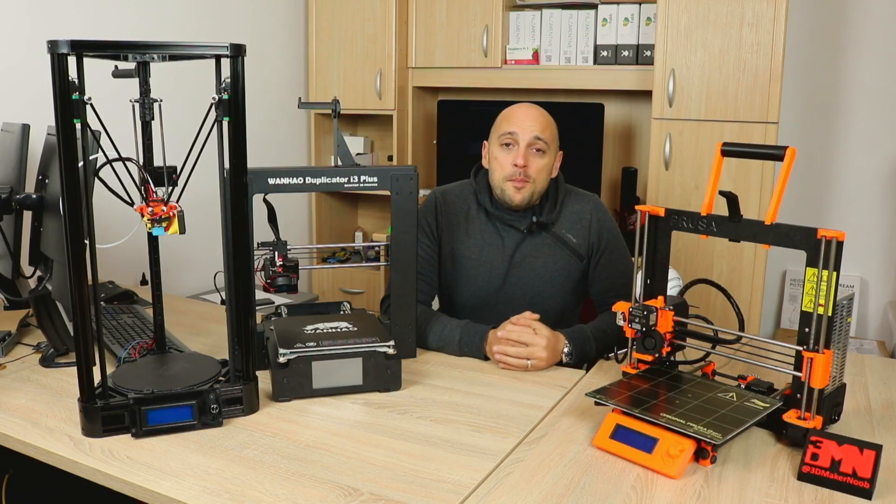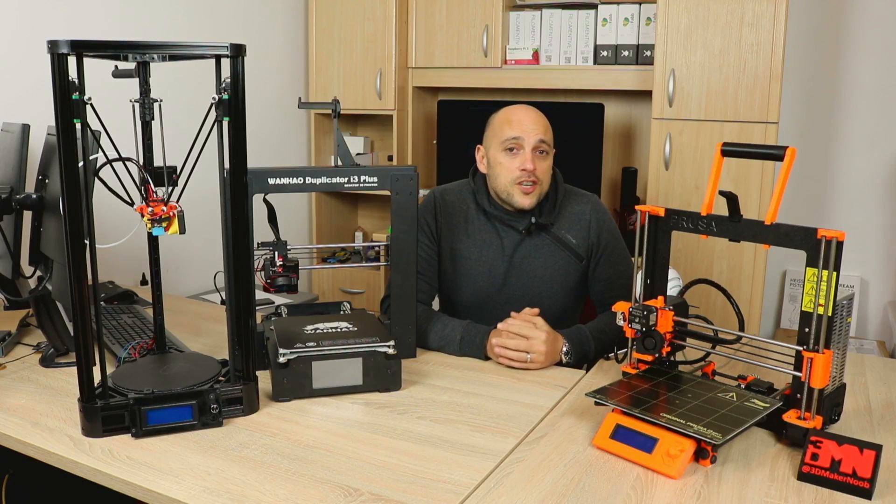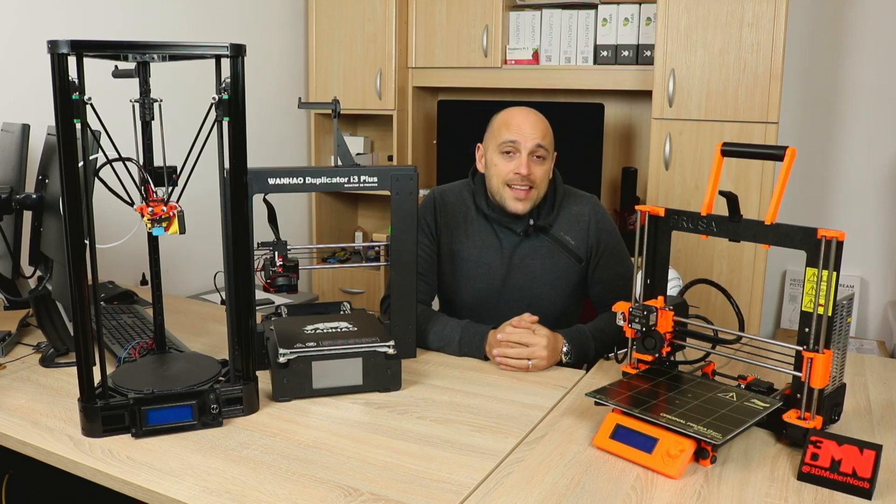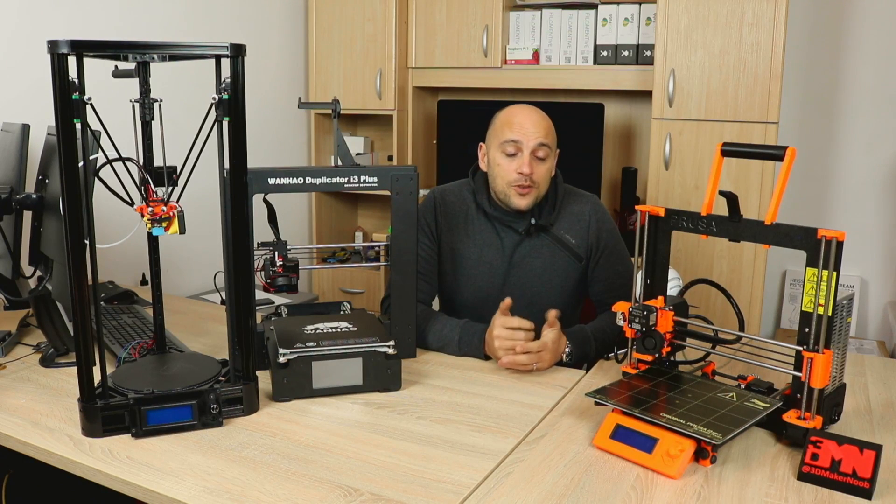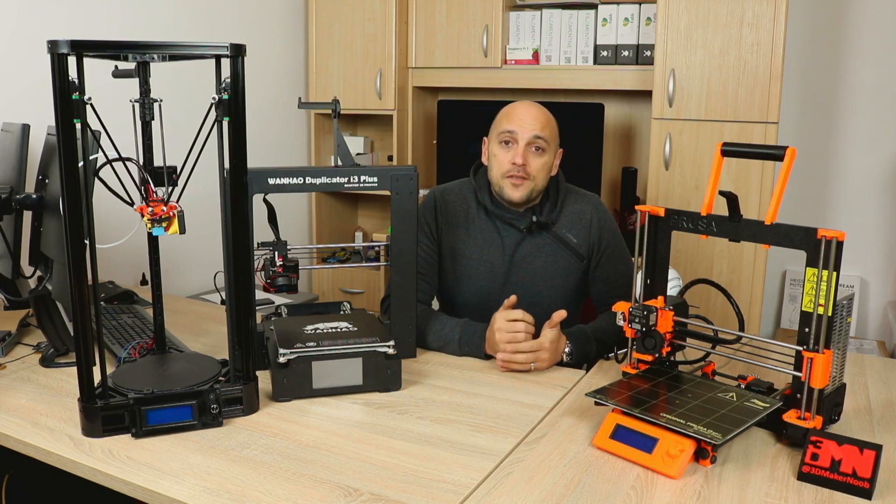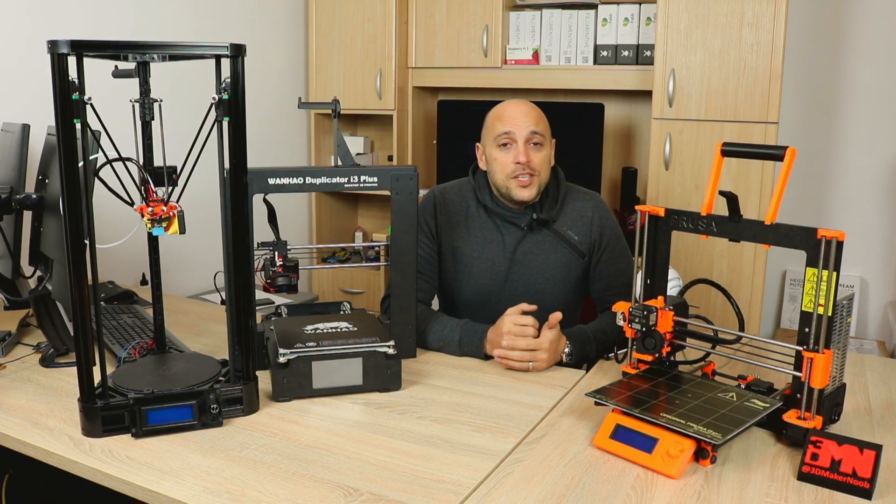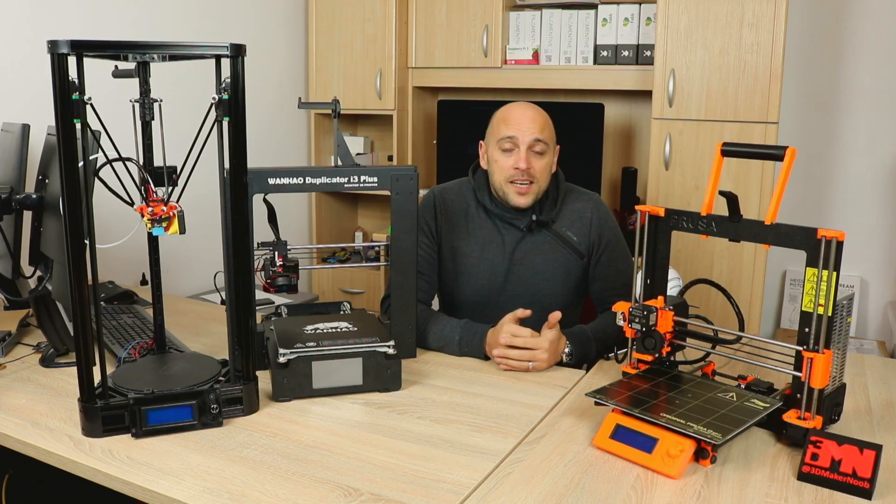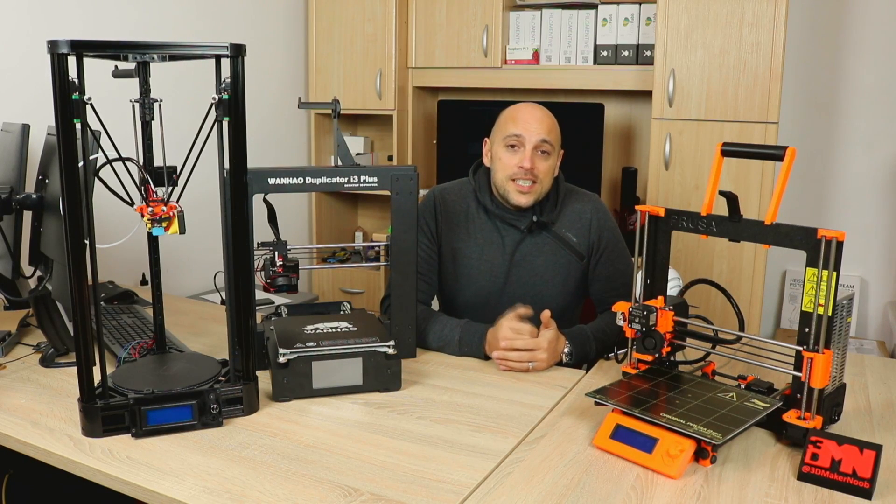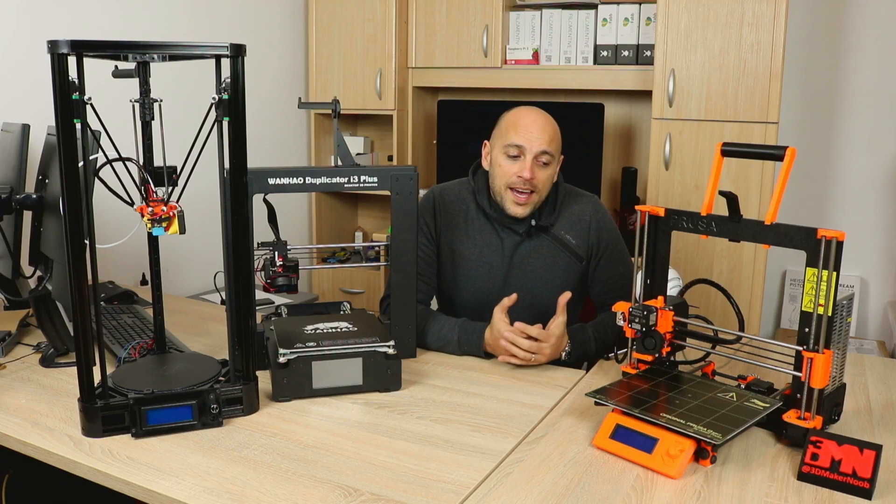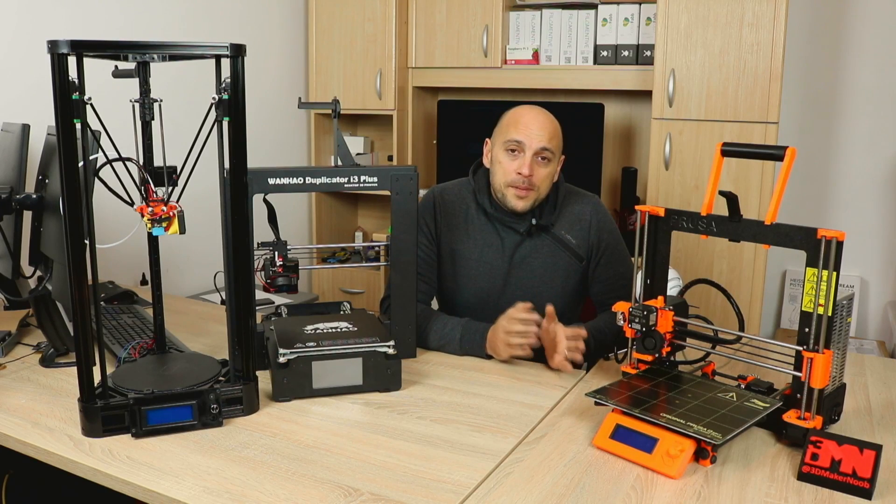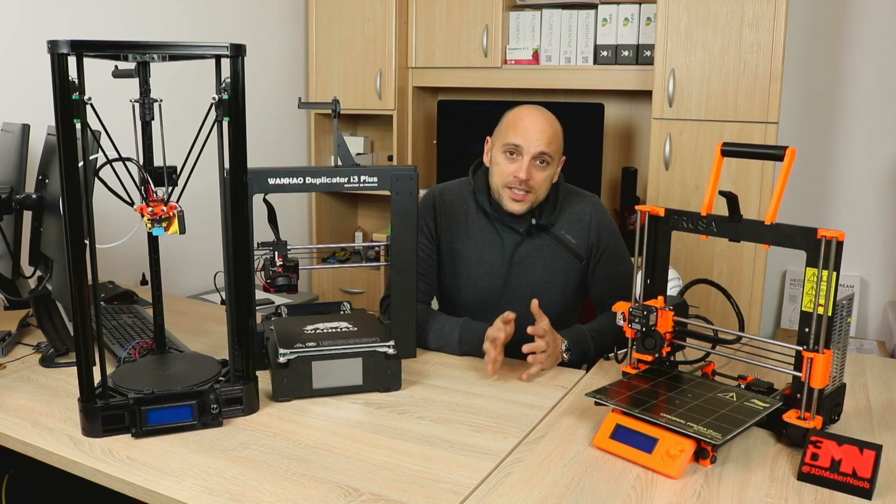Hello Makers! Many of you have asked me the same question over and over again, and that is, how do I compare the printers that I have so far? I've had this question asked so many times that I've decided to sit down and let you know why it is impossible for me to compare these three printers.